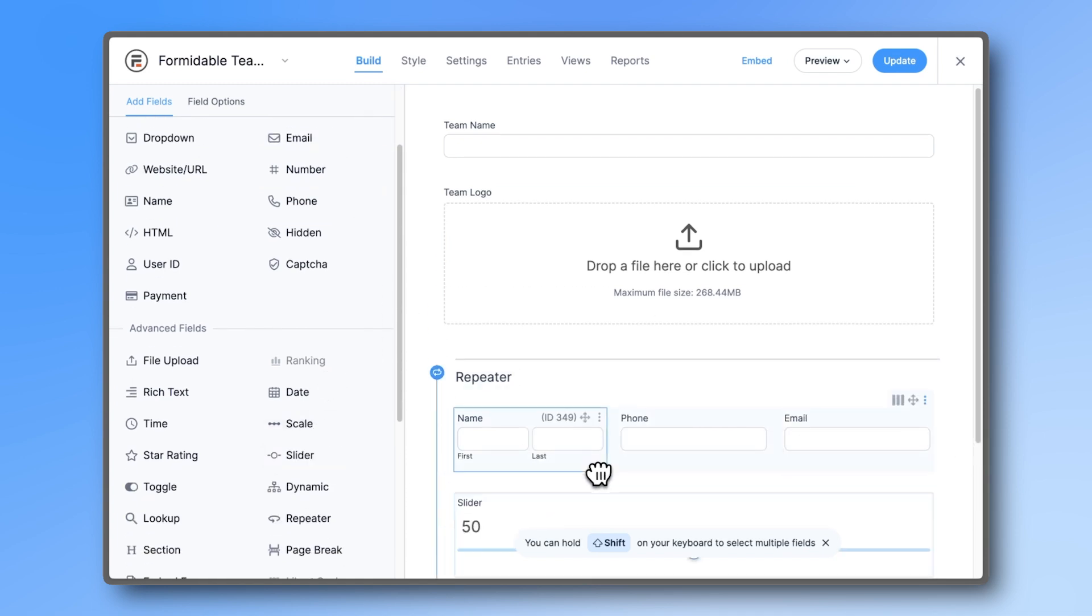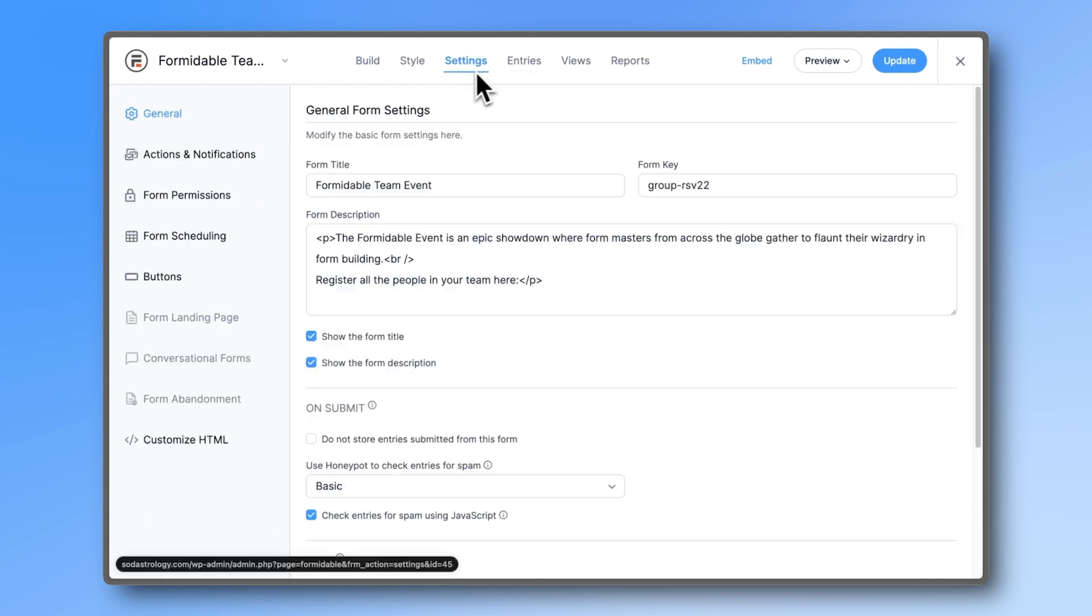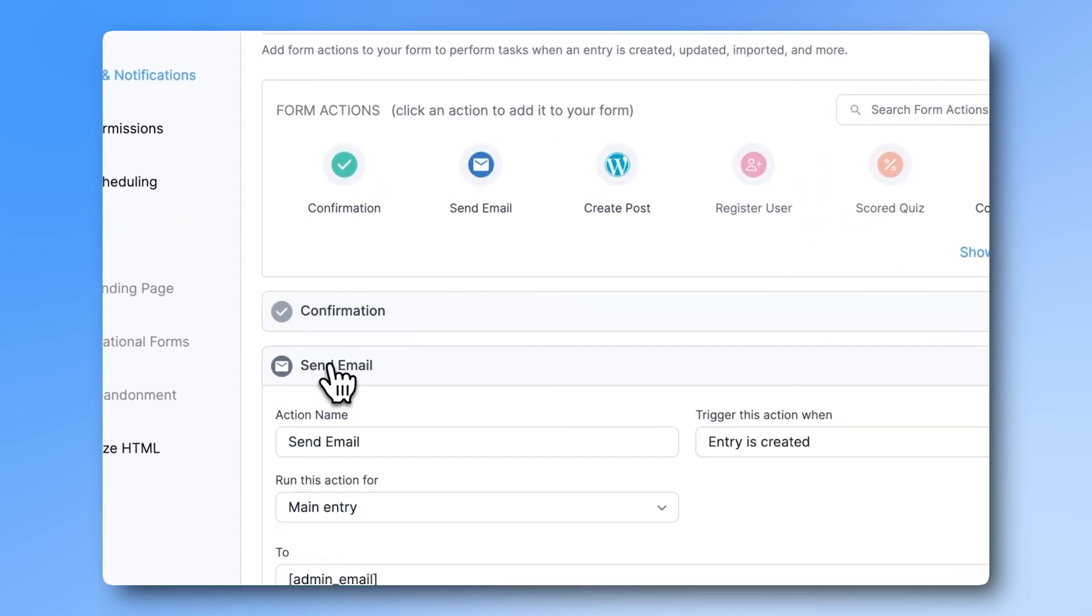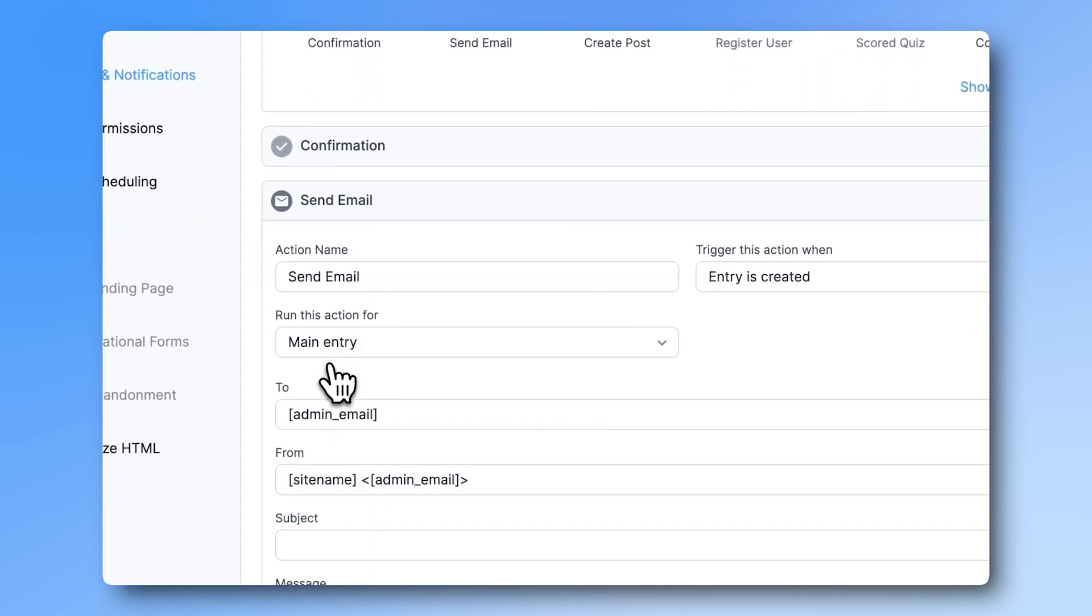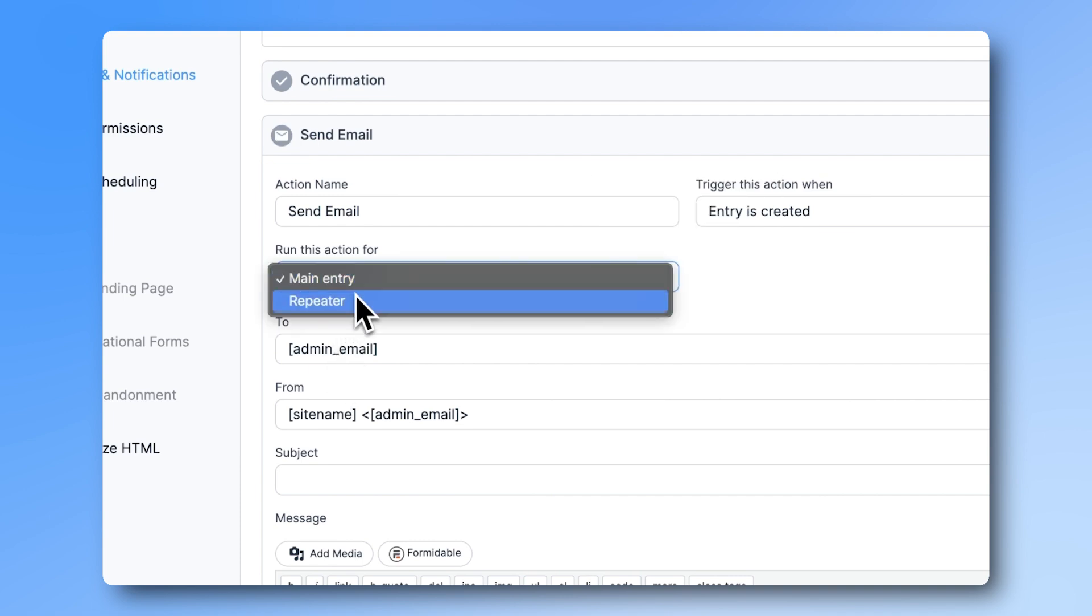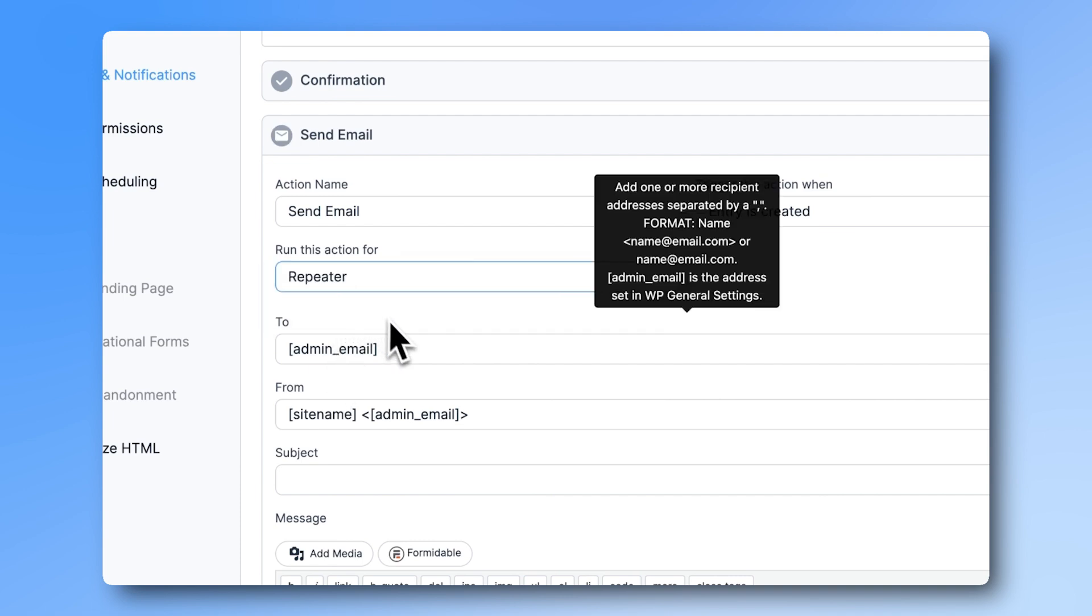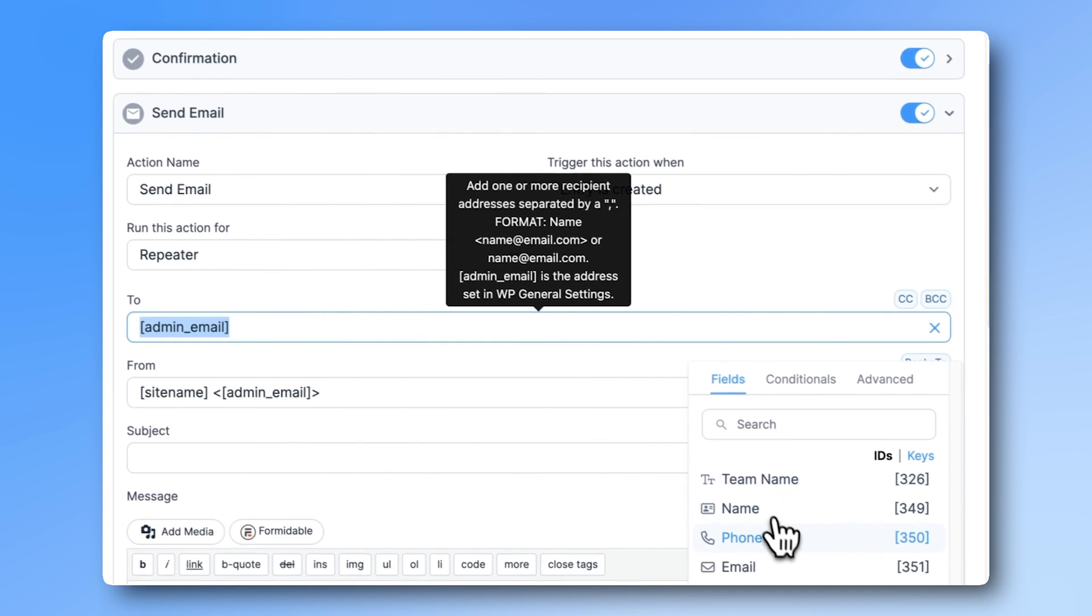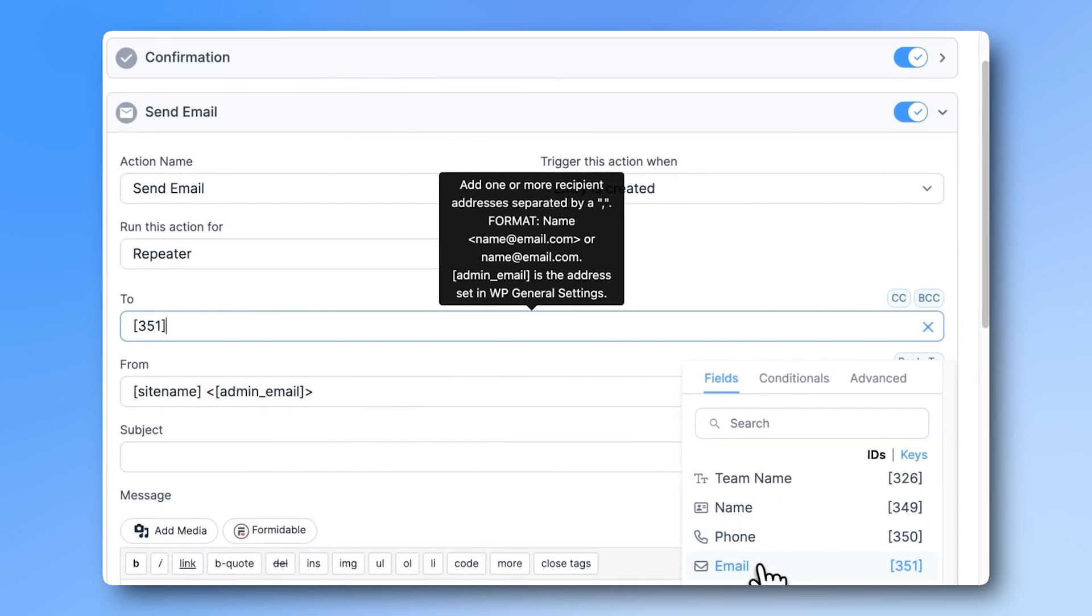Once you're ready, go to Settings, then Actions and Notifications, and open the default Send Email action. Change the Run this action from Main Entry to Repeater, and then set the Send to Email to the email field of your form.